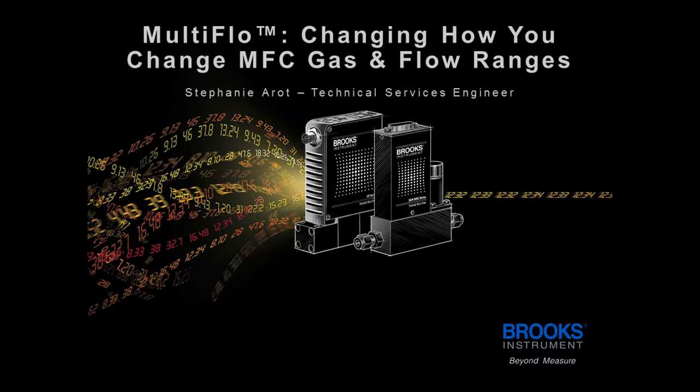Hello, I'm here today to talk about MultiFlo for use with Brooks Instrument flow controllers.